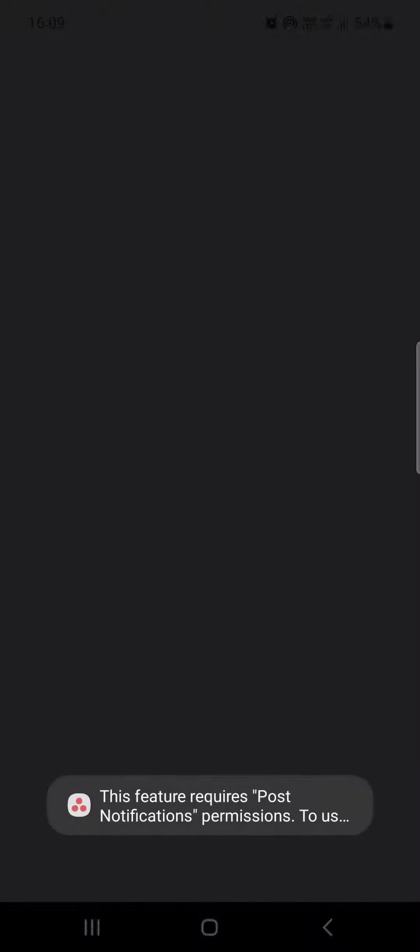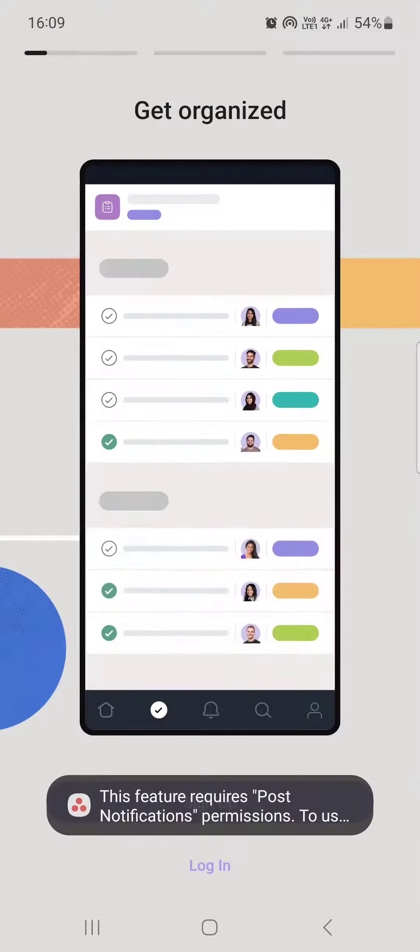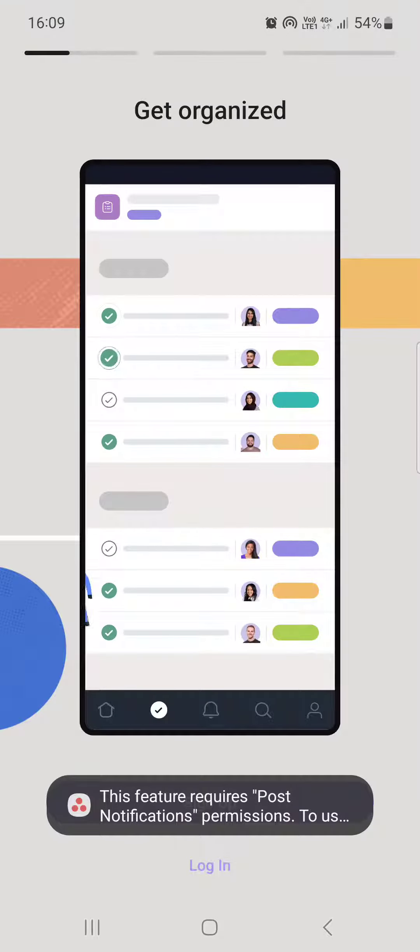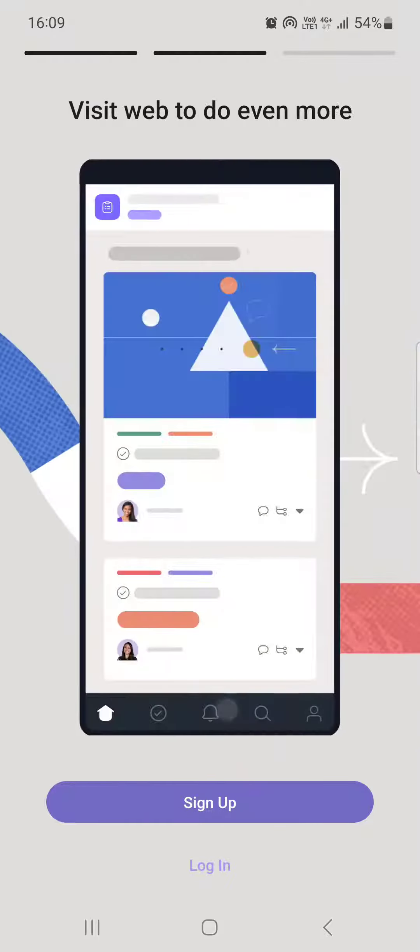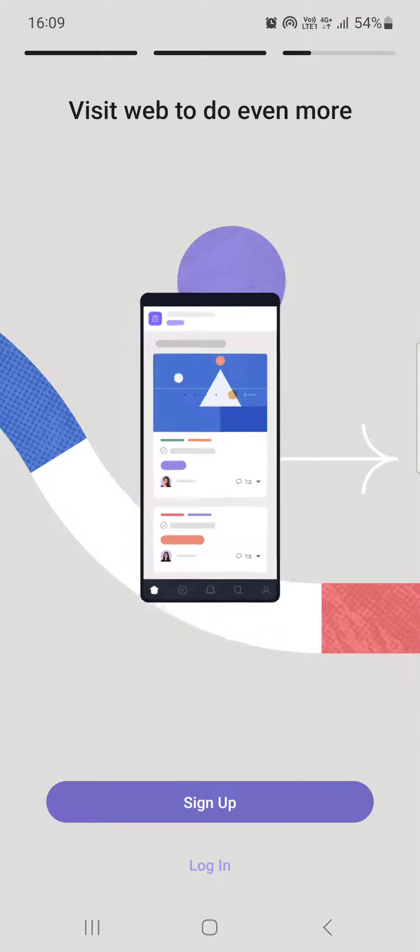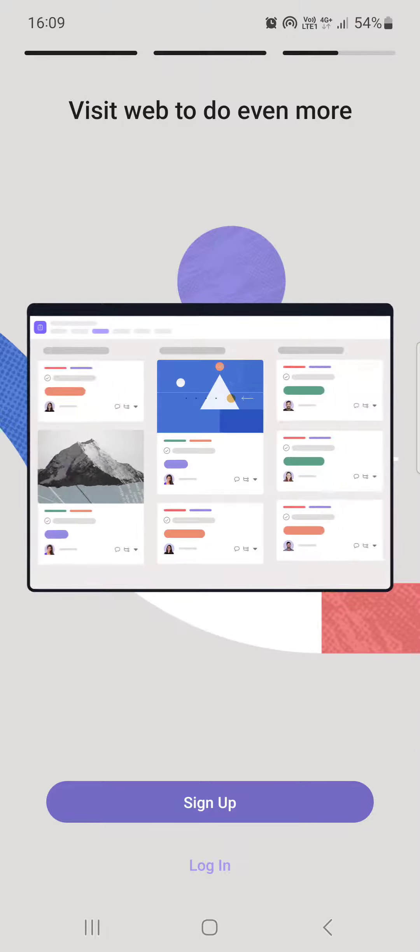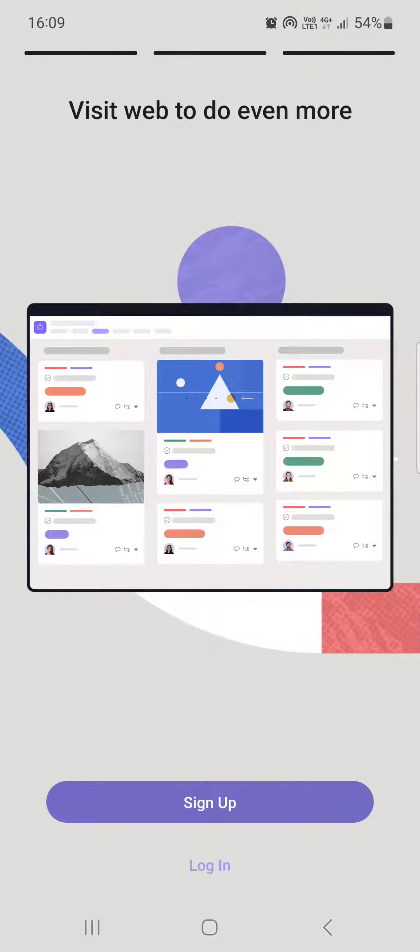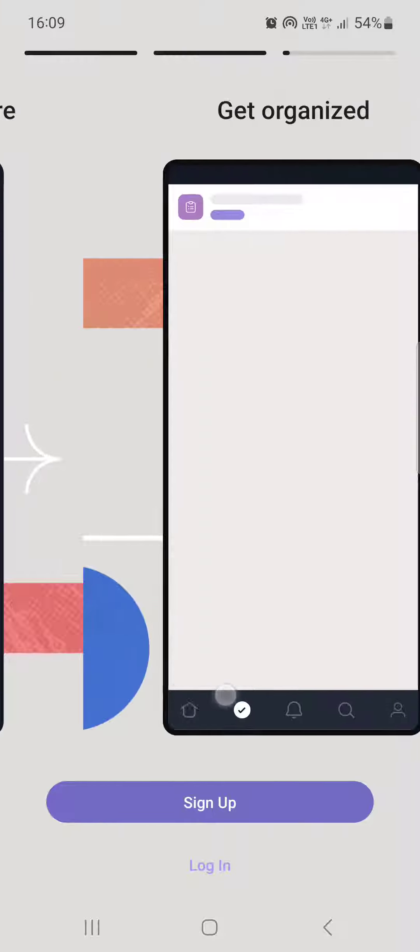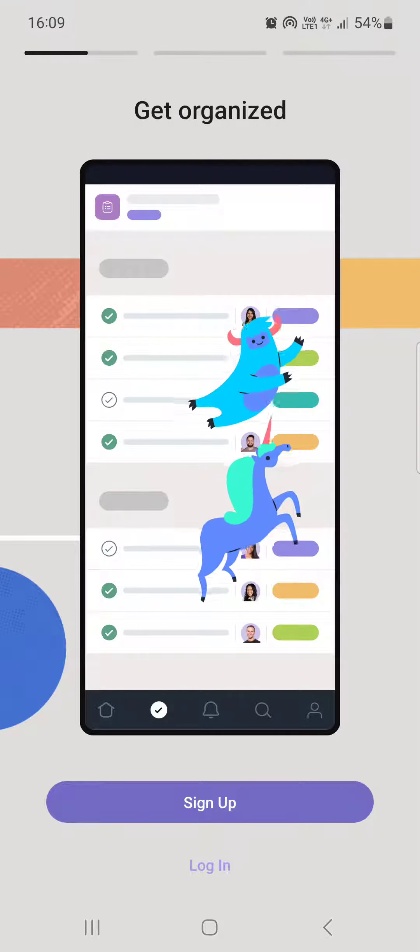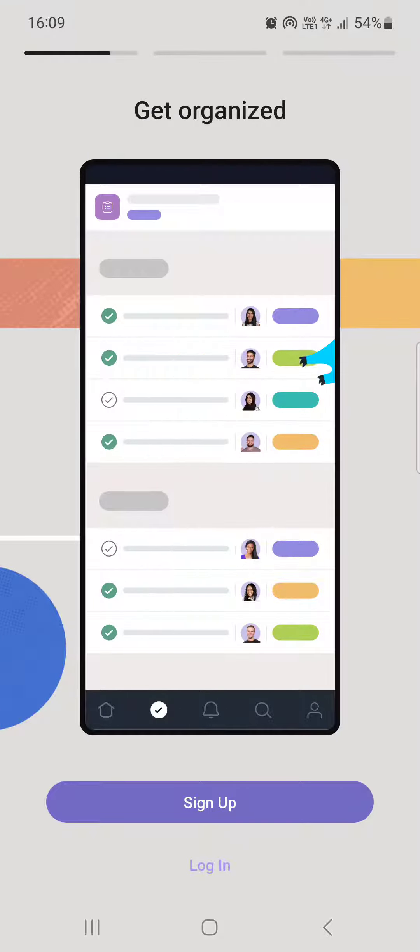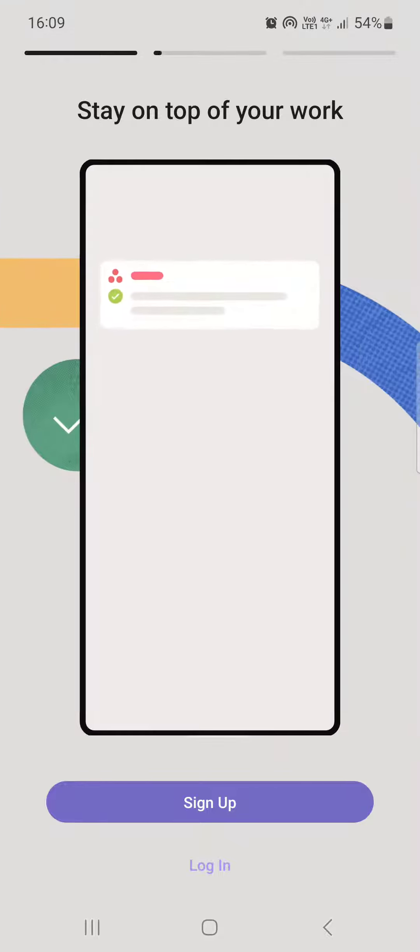And then we are going to be logged out from the Asana app, and the same picture is going to appear that appeared in the beginning when we first opened the app. Now, if we just want to log in again...